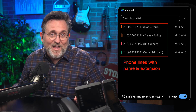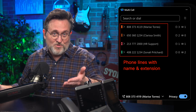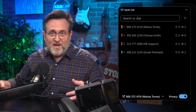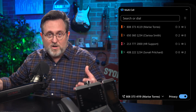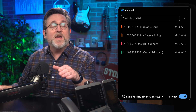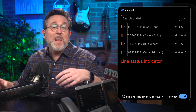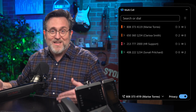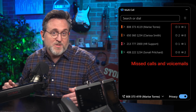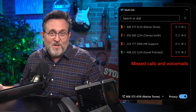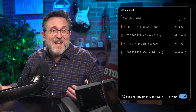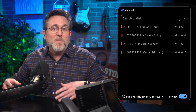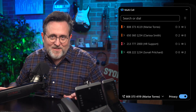You can have as many as eight lines, each with its own text label — usually the assigned name and extension. These can be an individual line, shared line, call queue, or call group. Each line has a BLF, or line status indicator, that uses color so you can easily know what is going on with each one. Missed calls and voicemail messages are easy to see as well, so you can quickly glance to see if there was any activity on other lines that needs your attention.